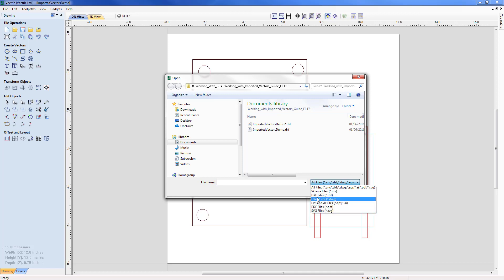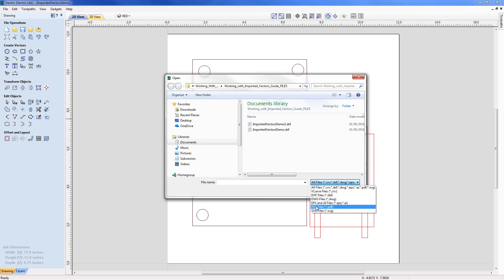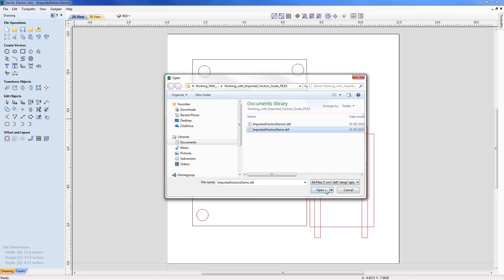SVG, DXF, and DWG will contain layer information. If we import a PDF that has multiple pages, each of those pages will come in as a different layer too. Okay, so let's import our 'imported vectors demo.dxf'.